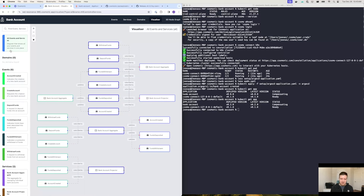This kind of illustrates the power that you have when you combine Cosmonic with Kubernetes — you can bring the same Kubernetes workflows and tooling that you're used to for managing your container-based workloads to now managing your WebAssembly-based workloads, which is really neat. So with that, that's the demo.